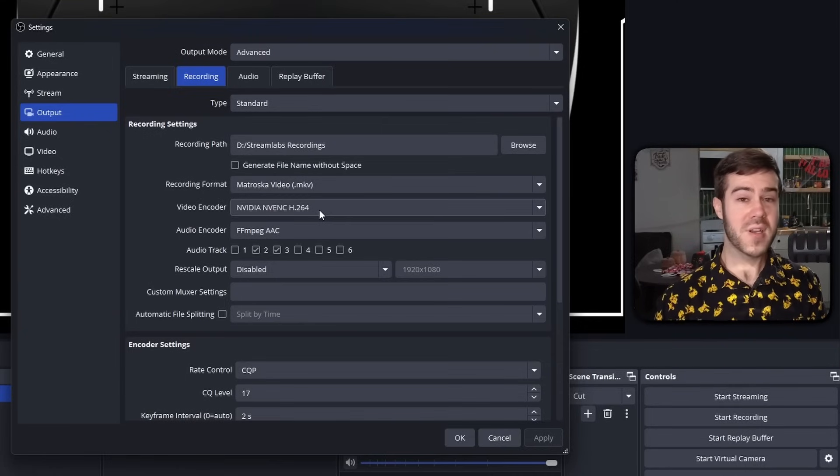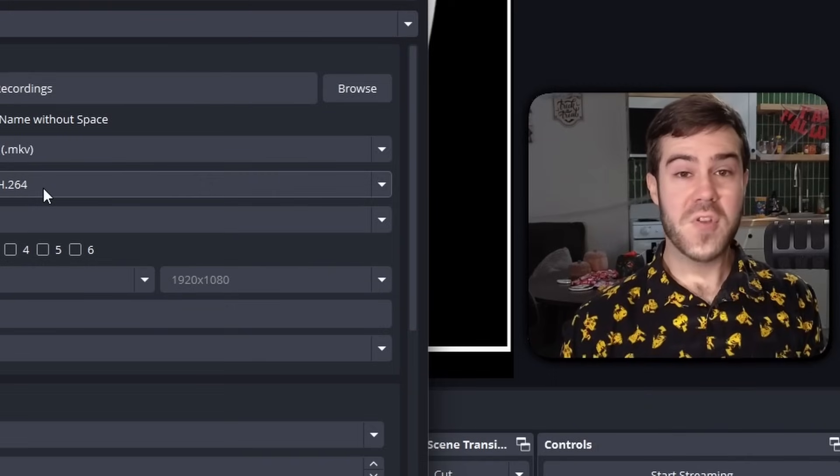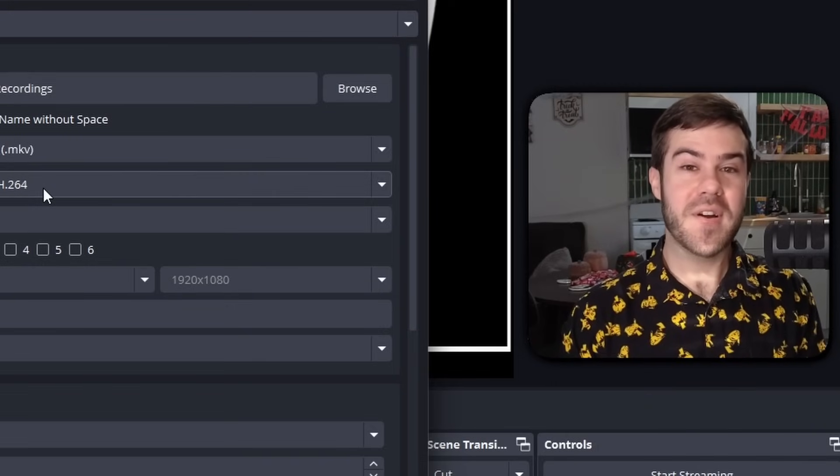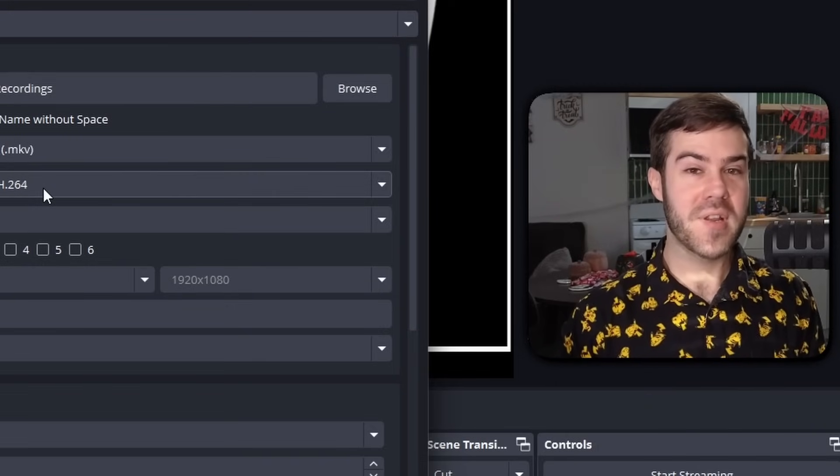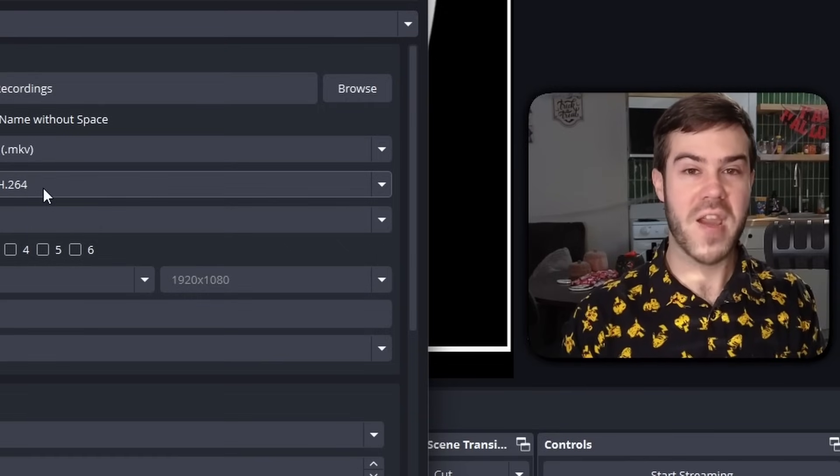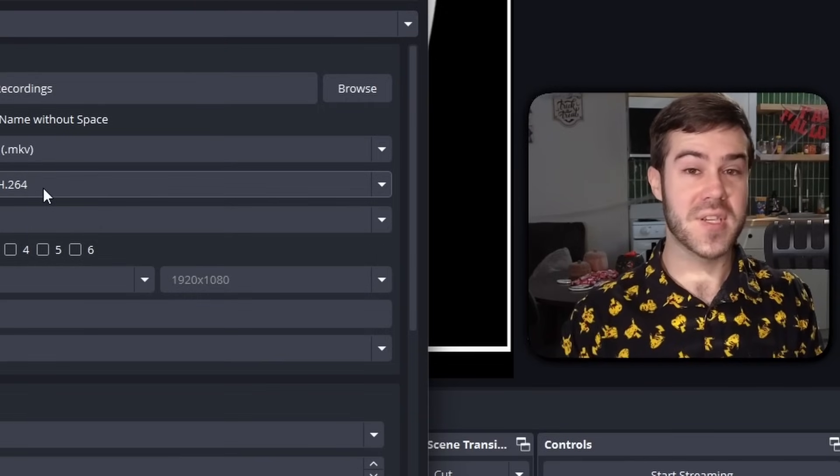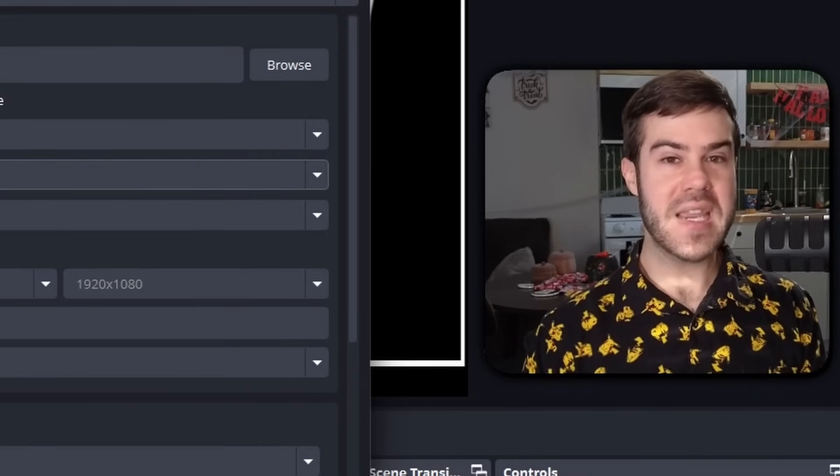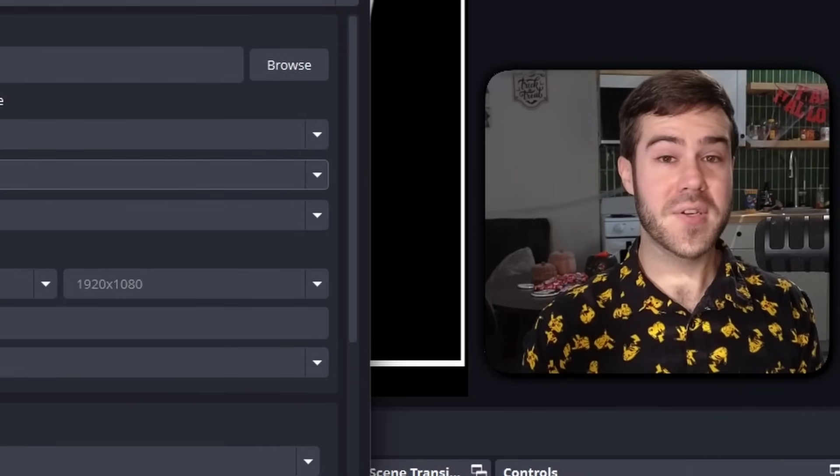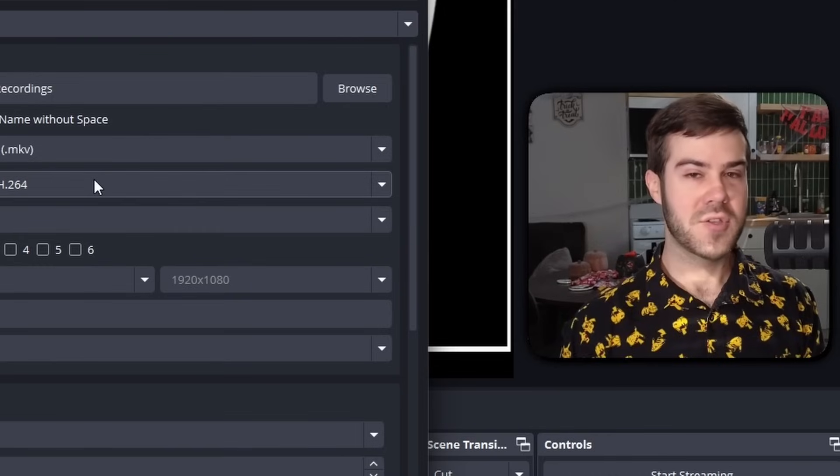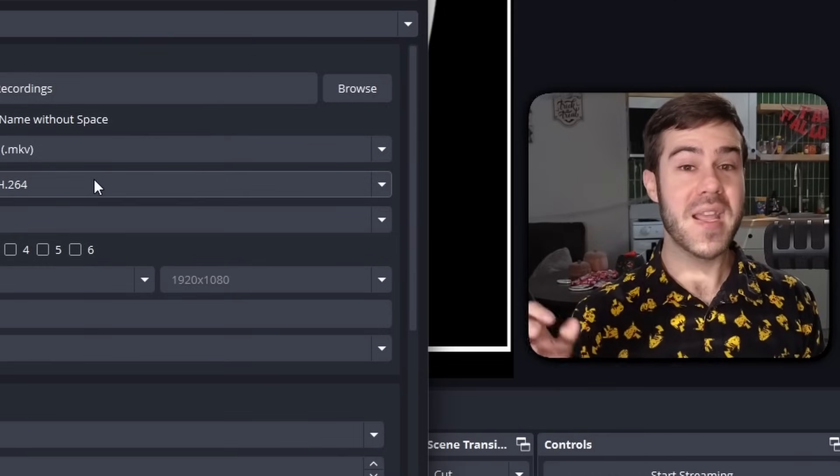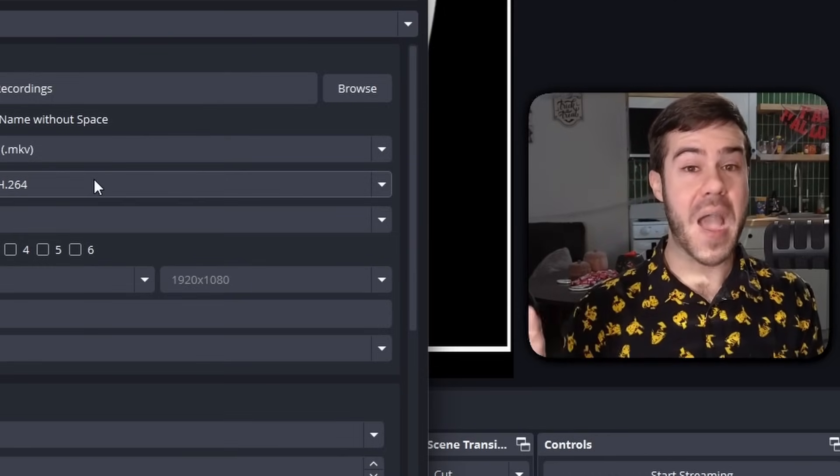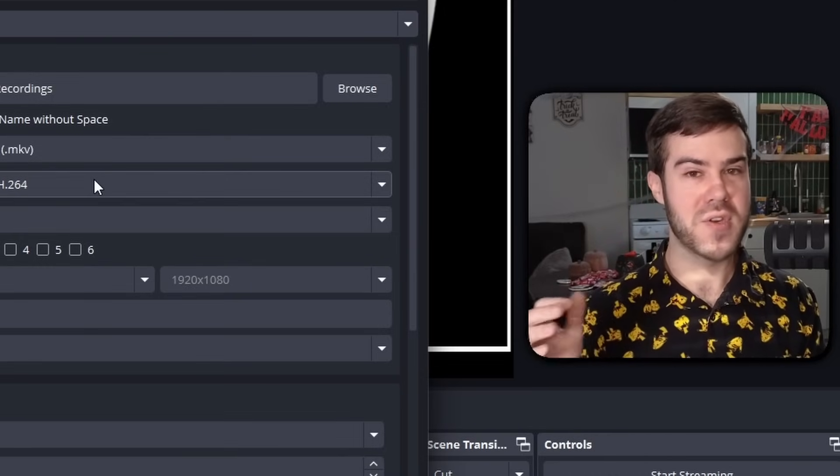If you don't have either of those options, then chances are your recordings are going to look pretty bad because you don't have a proper graphics card. Then you'll have to use x264, which is going to look really rough, so I would highly recommend against using x264 unless you absolutely have to. Just know you're probably going to run into issues.